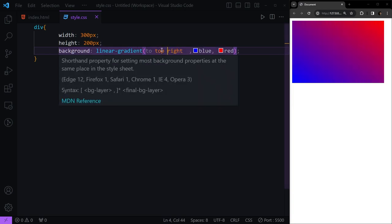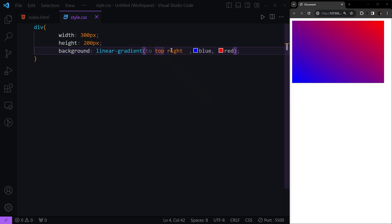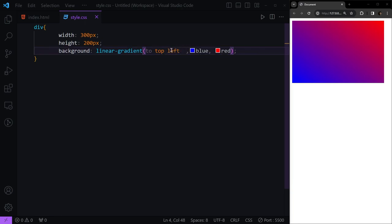We also have top left, bottom left, and other combinations.